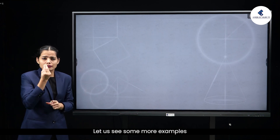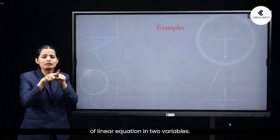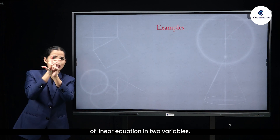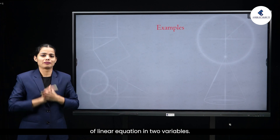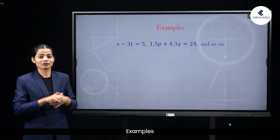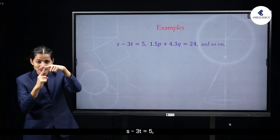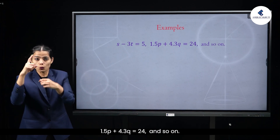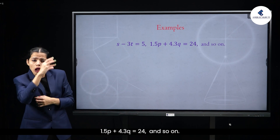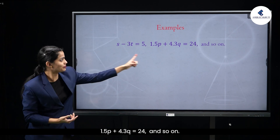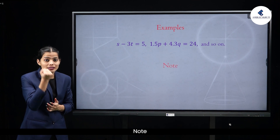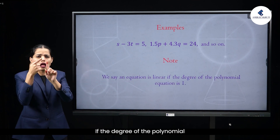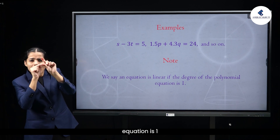Let us see some more examples of linear equations in two variables: s − 3t = 5, 1.5p + 4.3q = 24, and so on. Note: we say an equation is linear if the degree of the polynomial equation is 1.